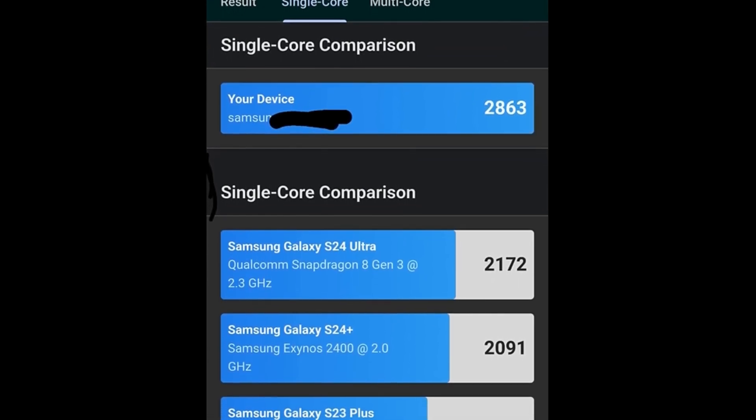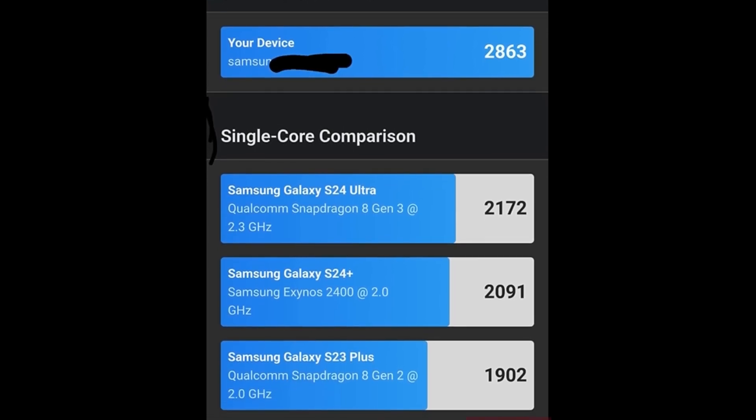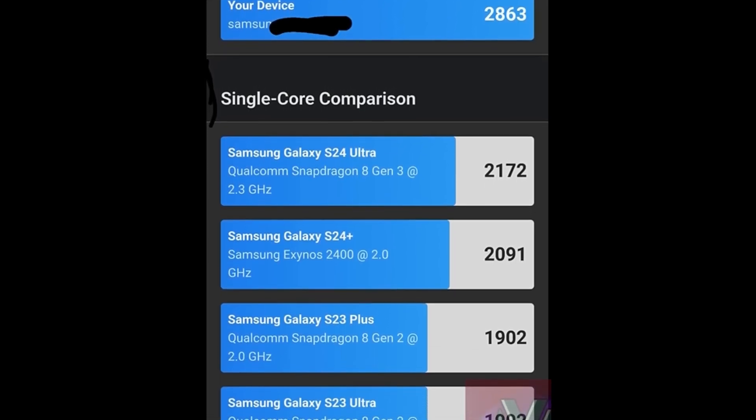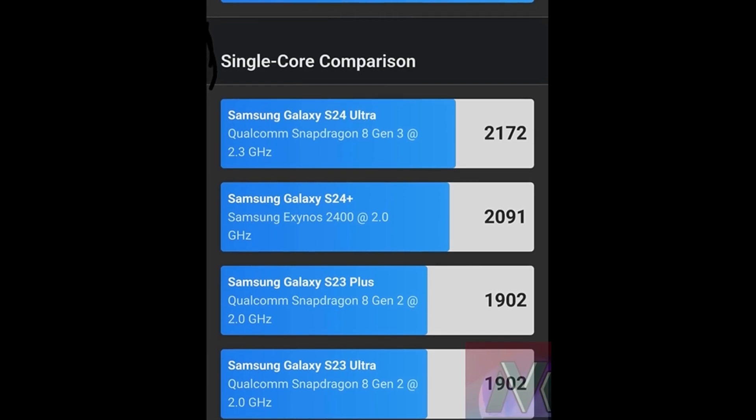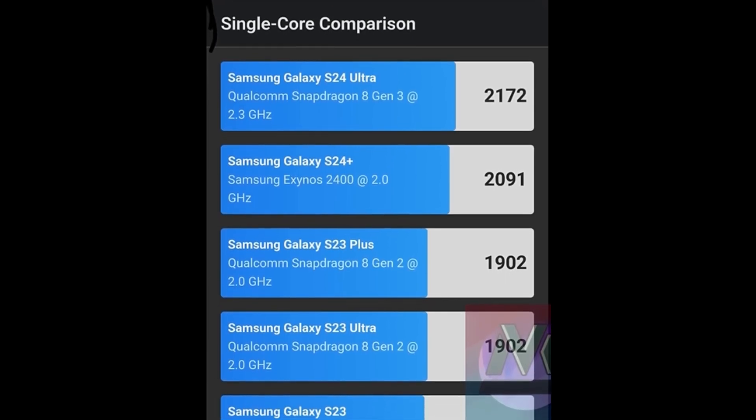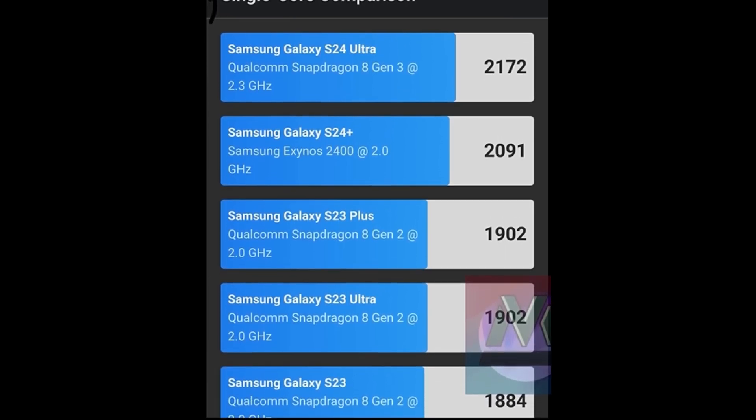Samsung Galaxy S23+, 1902. Samsung Galaxy S23 Ultra, Snapdragon 8 Gen 2, 1902. Samsung Galaxy S23, Snapdragon 8 Gen 2, 1884.